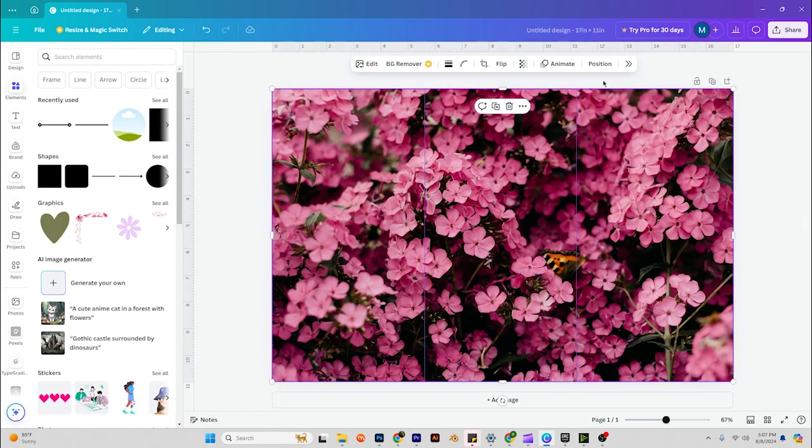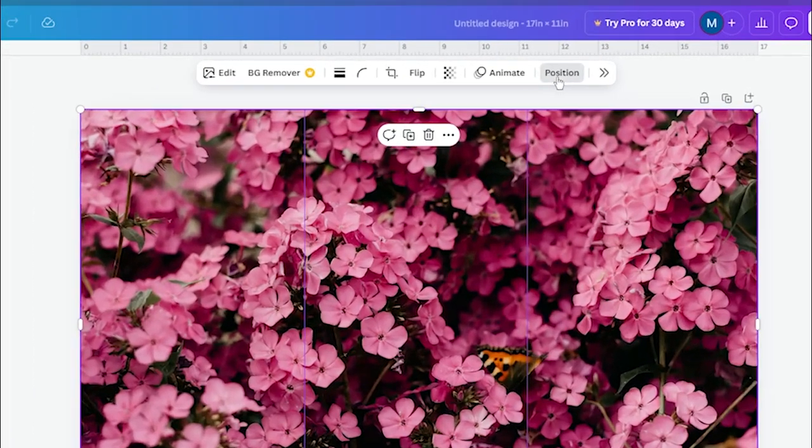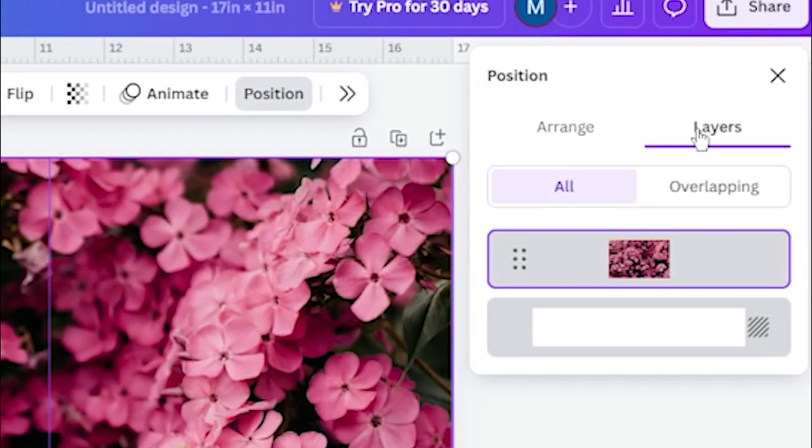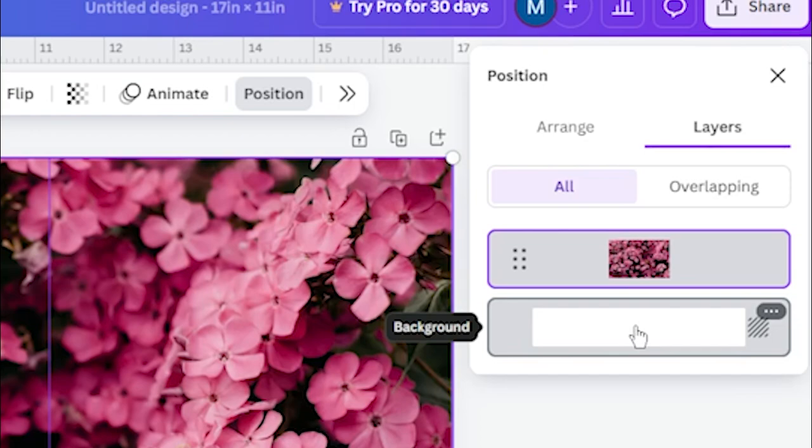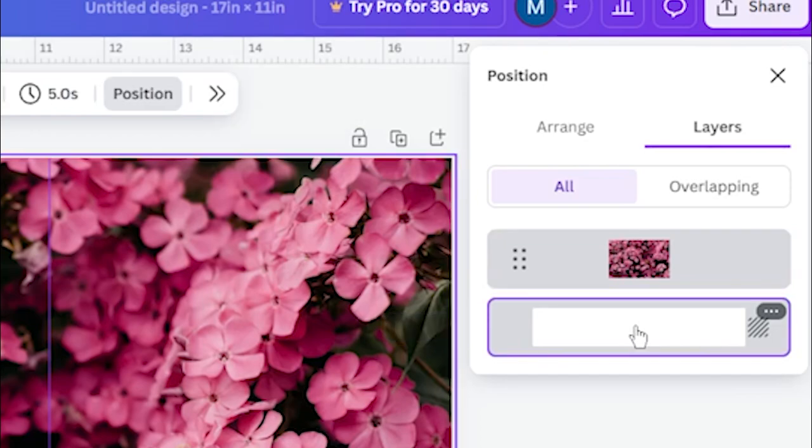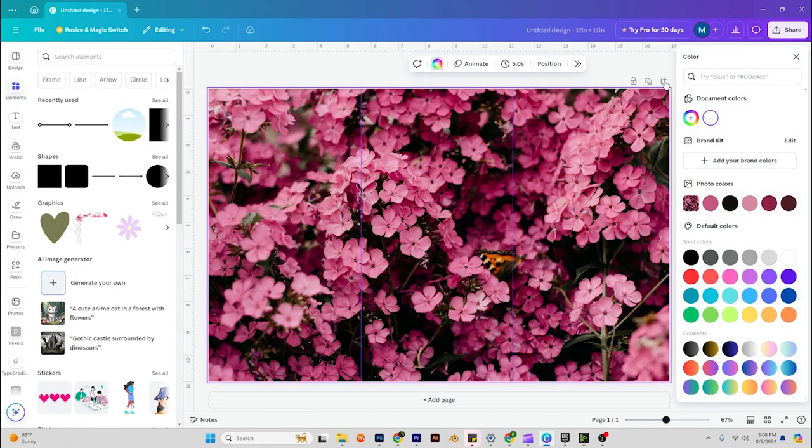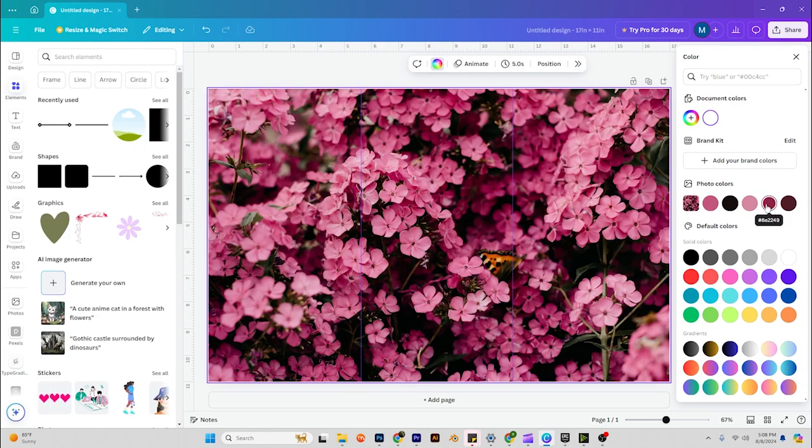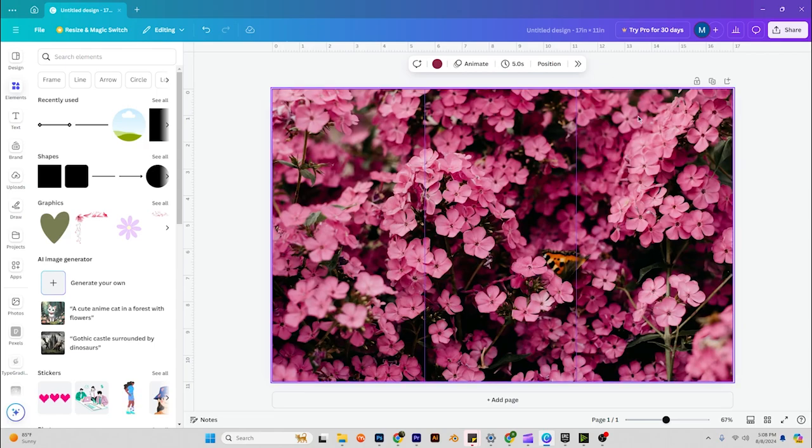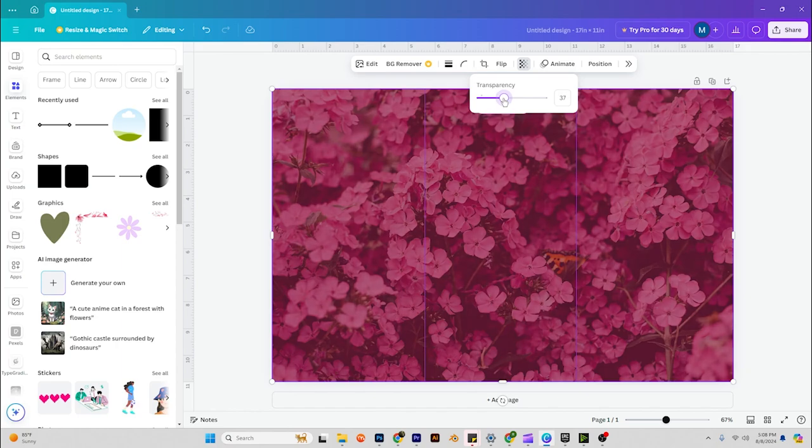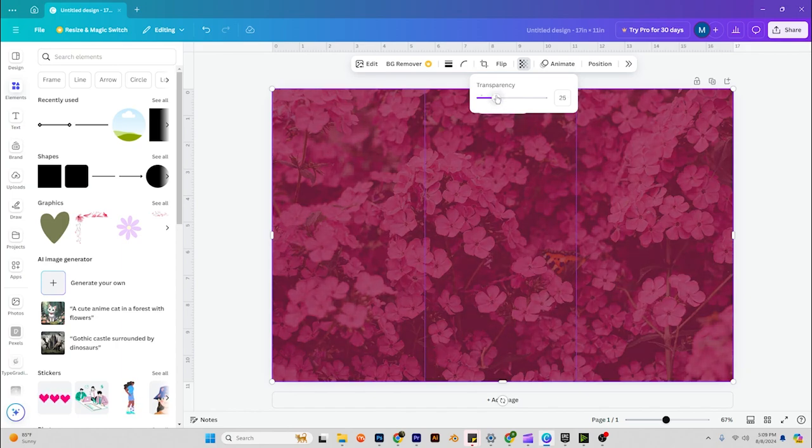Next, we're going to click on our image, position, go to layers, and then we're going to click the background. However, over here there's background color. Let's change that to maybe like a dark pink. Now we're going to click back on our flower layer and pull the transparency down to maybe about 20.